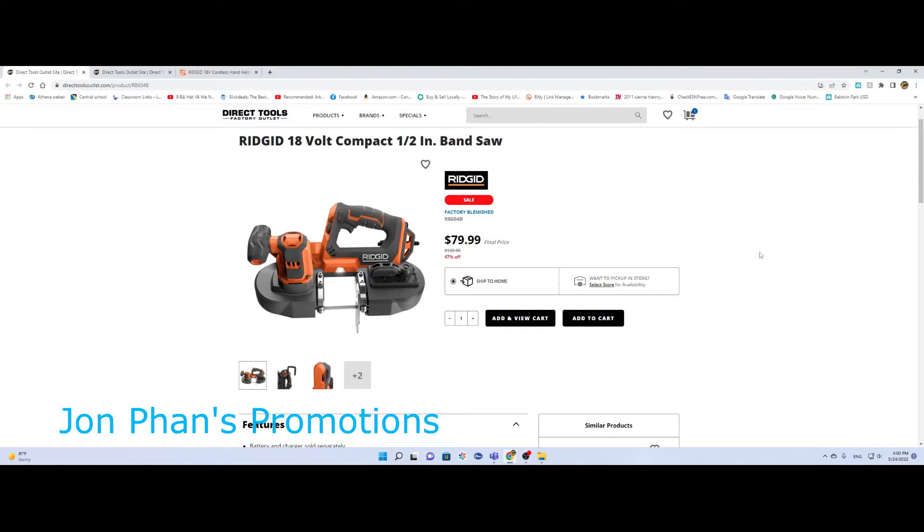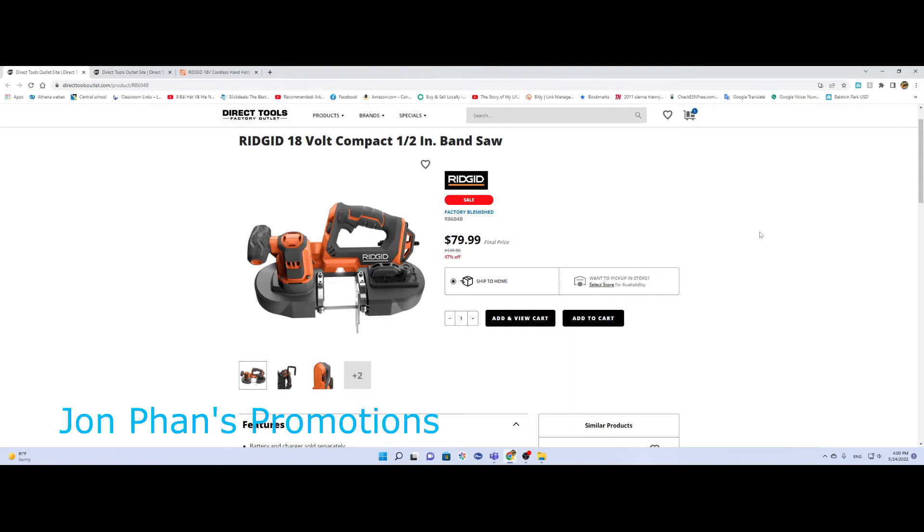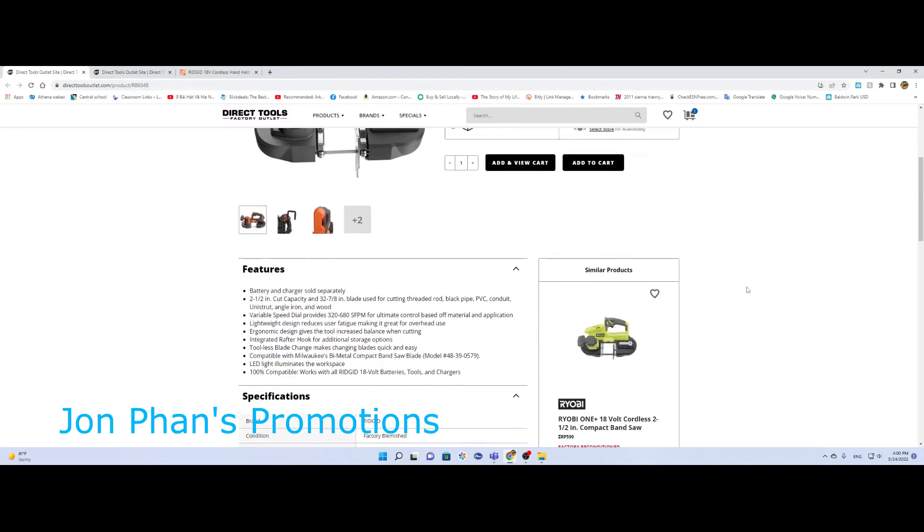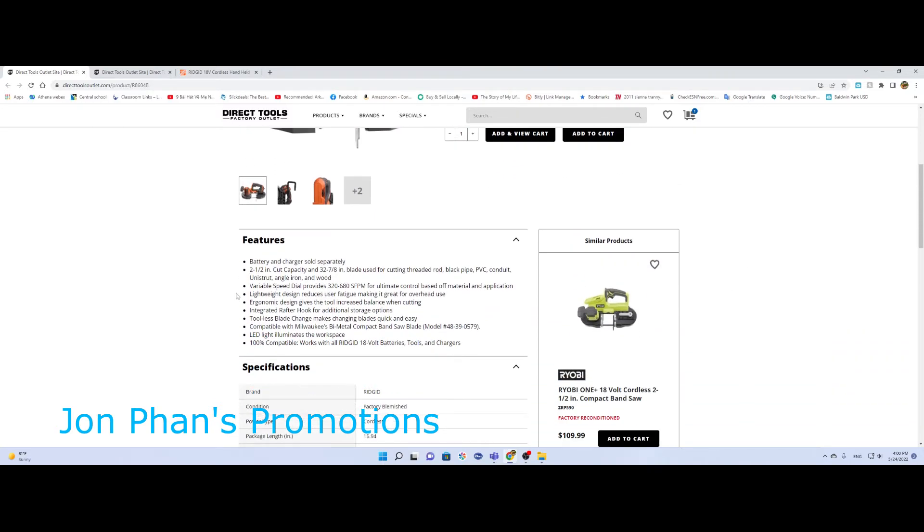I'm not going to go through all of this stuff, but assuming this one doesn't include battery, just bare tool only, no charger. It will cut like two and a half inch capacity, 32 7/8 inch blade, all that good stuff. You guys can read about it here.